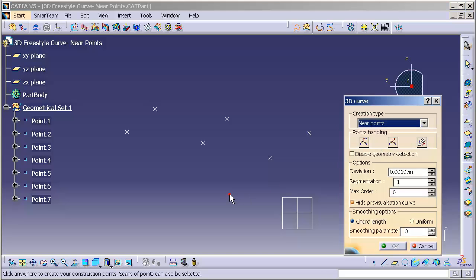The near points function will allow us to generate a spline that best fits itself based off of the option set for our deviations through a series of points. It can be 3 points, it can be 100 points.